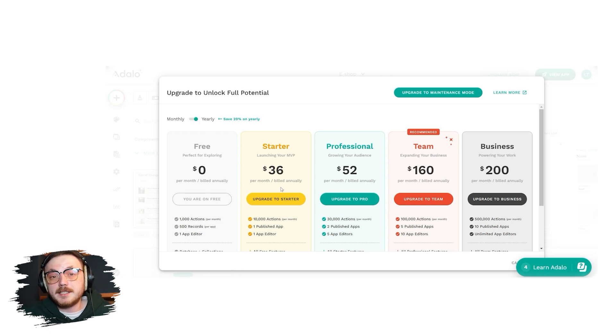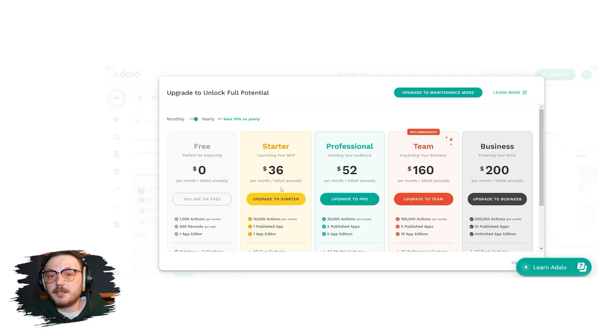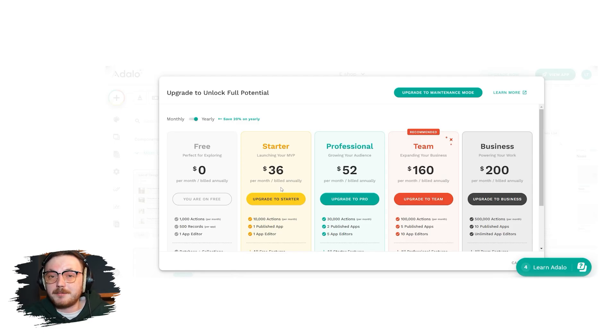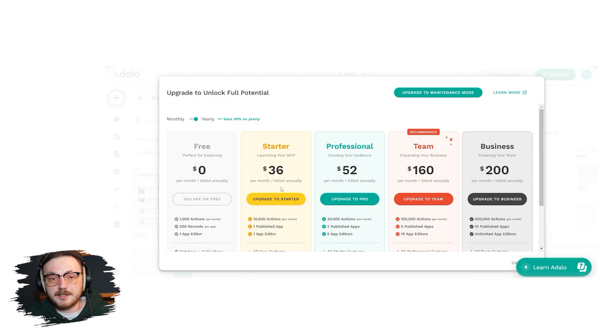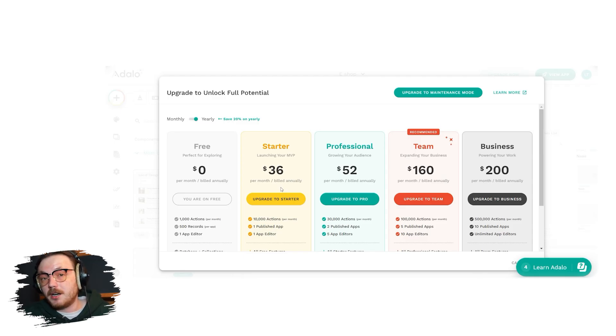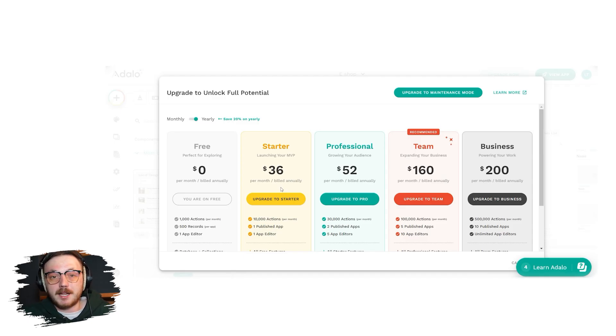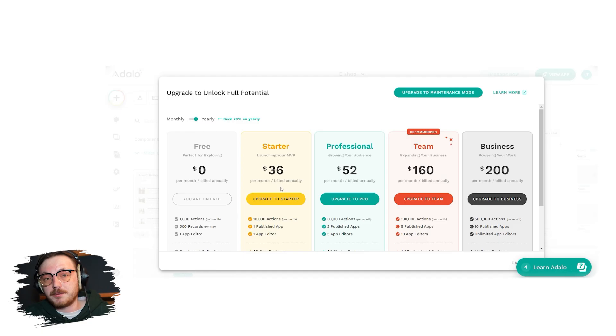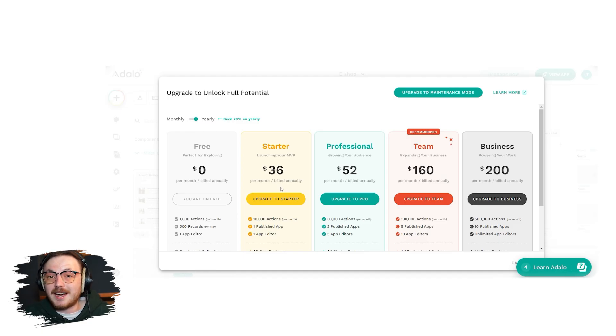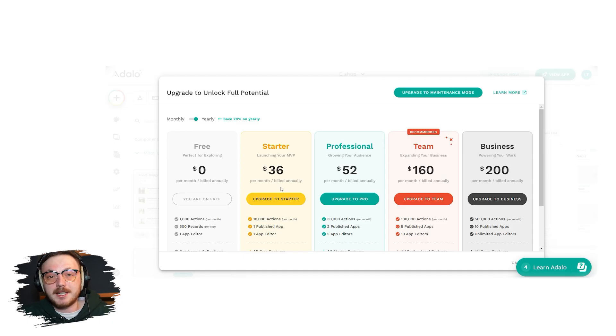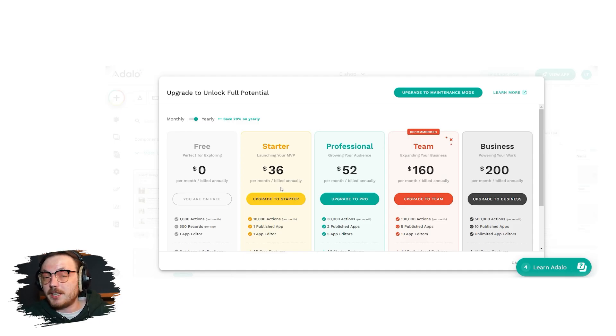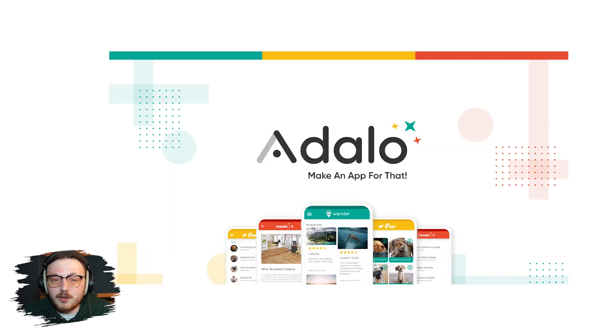The fourth plan is the team plan, which costs $200 per month. It includes 100,000 actions each month, five published apps, and access for up to 10 app editors. You also get advanced features like the collections API, priority support, and Xano integration. Finally, there's the business plan. It costs $250 per month and is great for getting work done. You get 500,000 actions each month, 10 published apps, and unlimited app editors. It includes everything in the team plan, giving you flexibility and better performance.